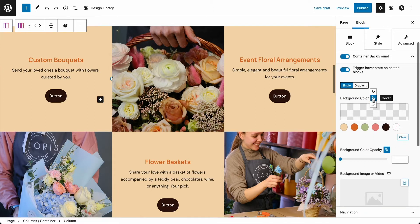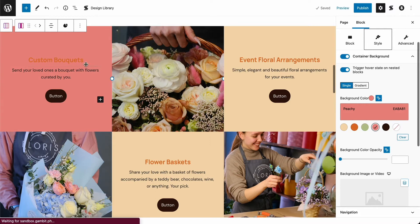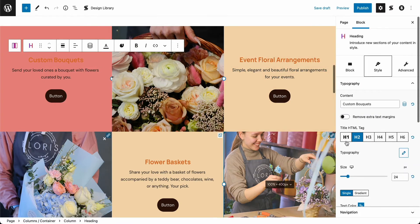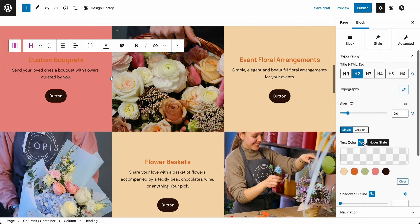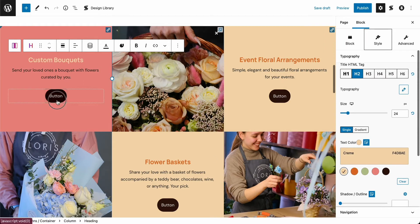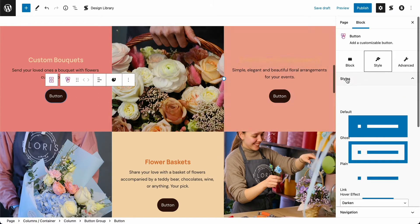Click the cursor icon on the right side of the background color setting at the container background panel and select the parent hovered icon. Let's choose the rosy color. Since the background color changes, let's change the heading here as well so that it's visible. Click the heading and navigate to the text color. Since the parent hover state is still selected, let's choose the cream color in our palette. Let's do the same for the button color.